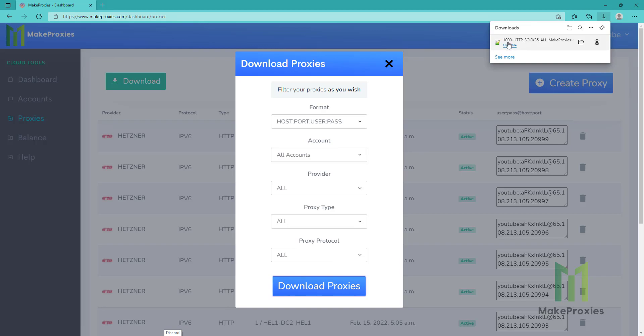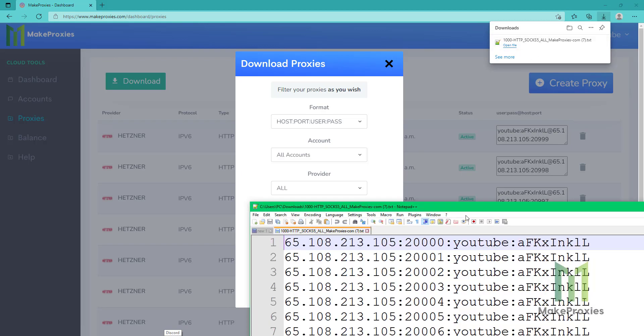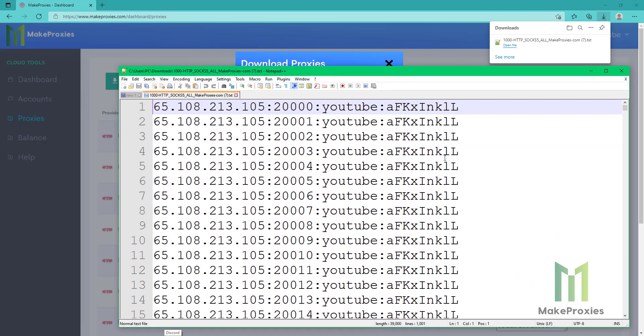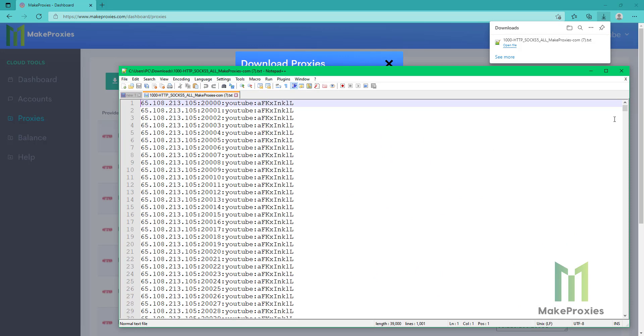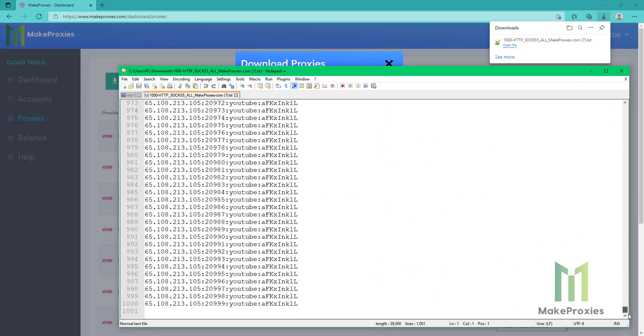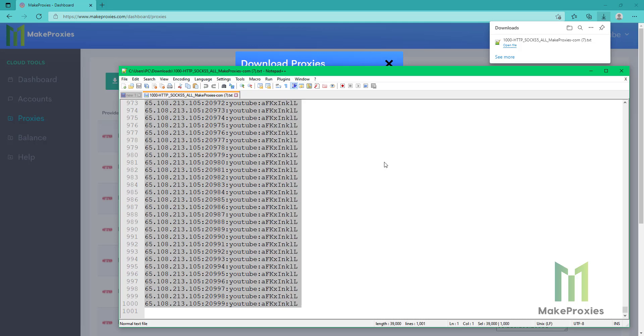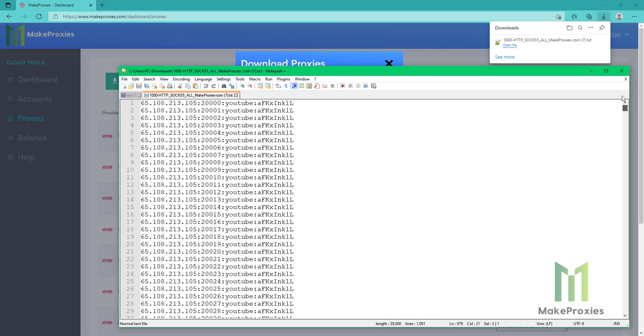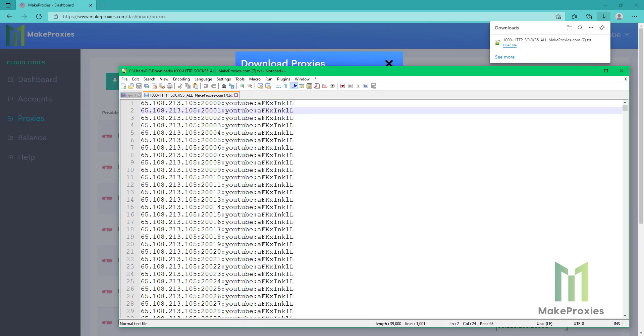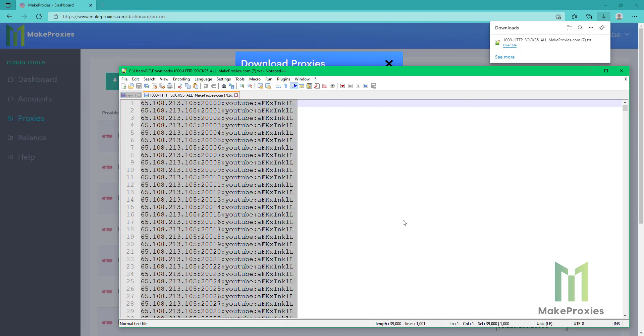As you can see, 1000 proxies from one single instance. You can see the proxies here. Up to 1000. And the start port. You can choose whatever you want for the username, password, and the port. Let's check them now.